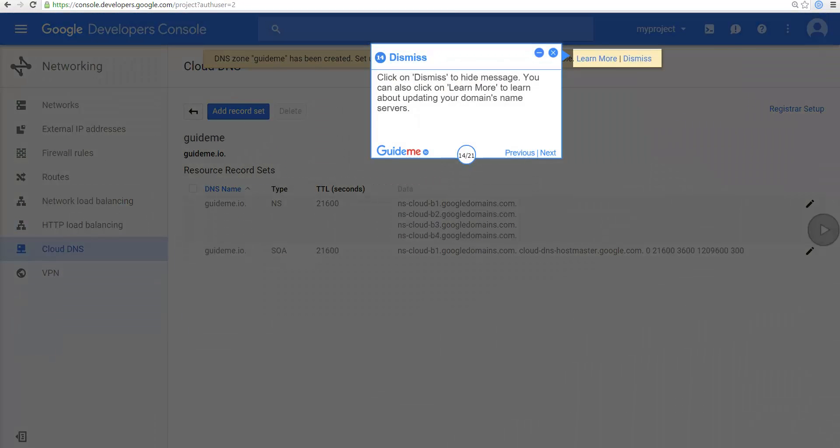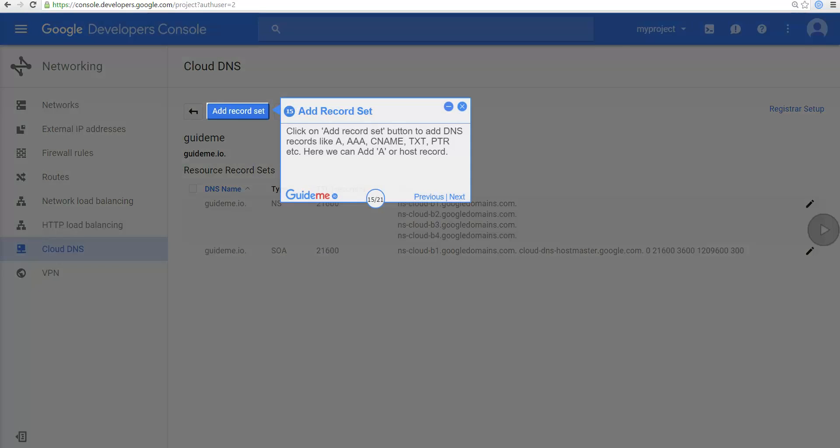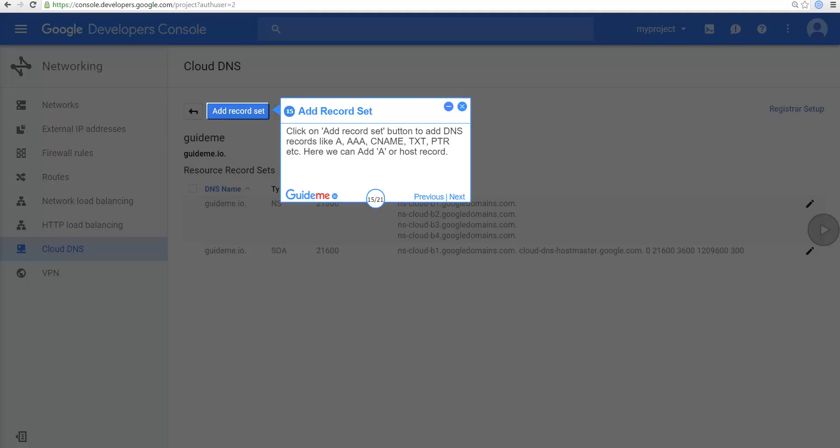Click on Dismiss to hide message. You can also click on Learn More to learn about updating your domain's name servers. Click on Add Record Set button to add DNS records like A, AAAA, CNAME, TXT, PTR, etc.